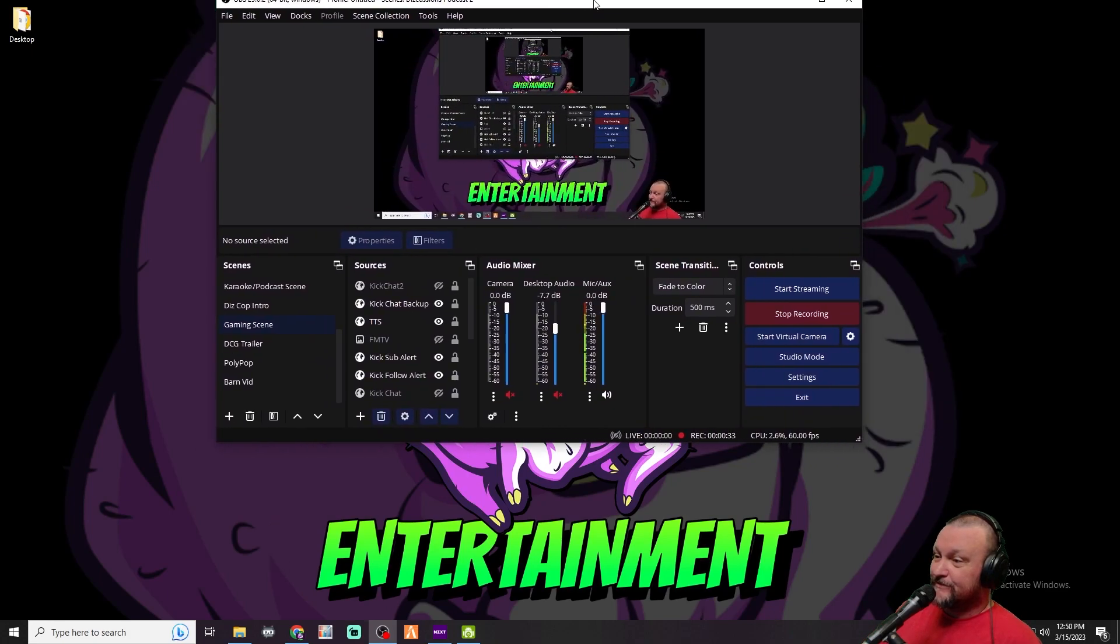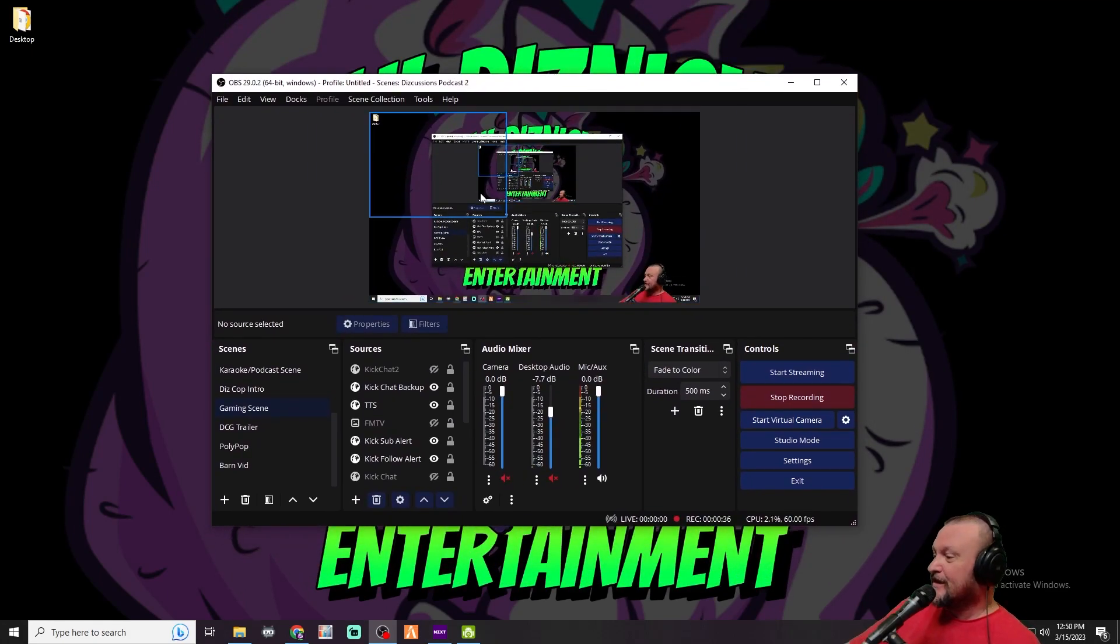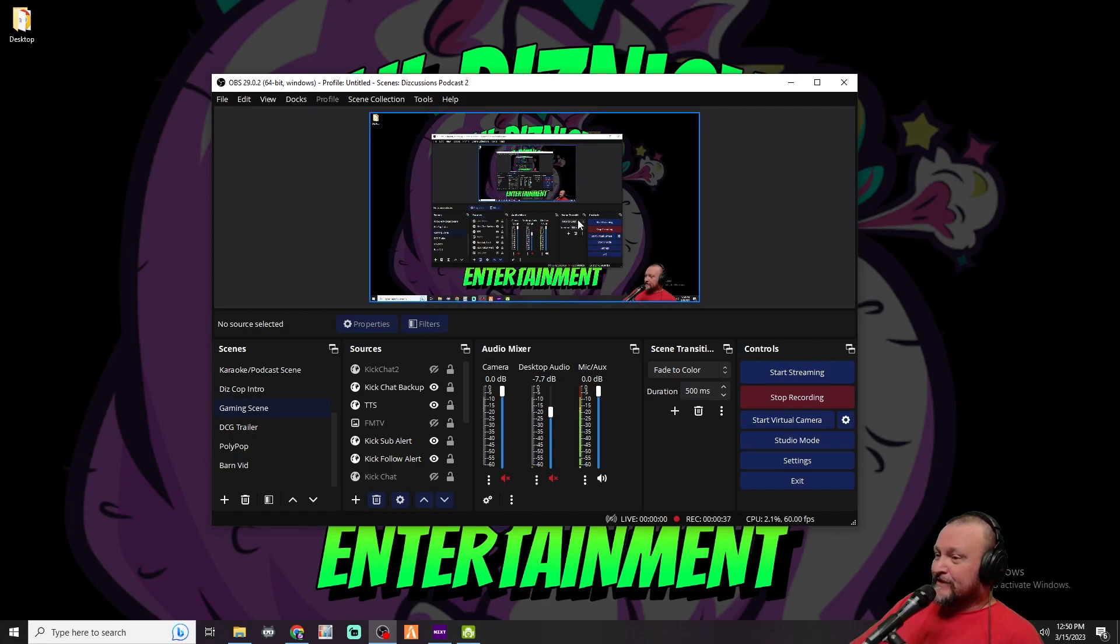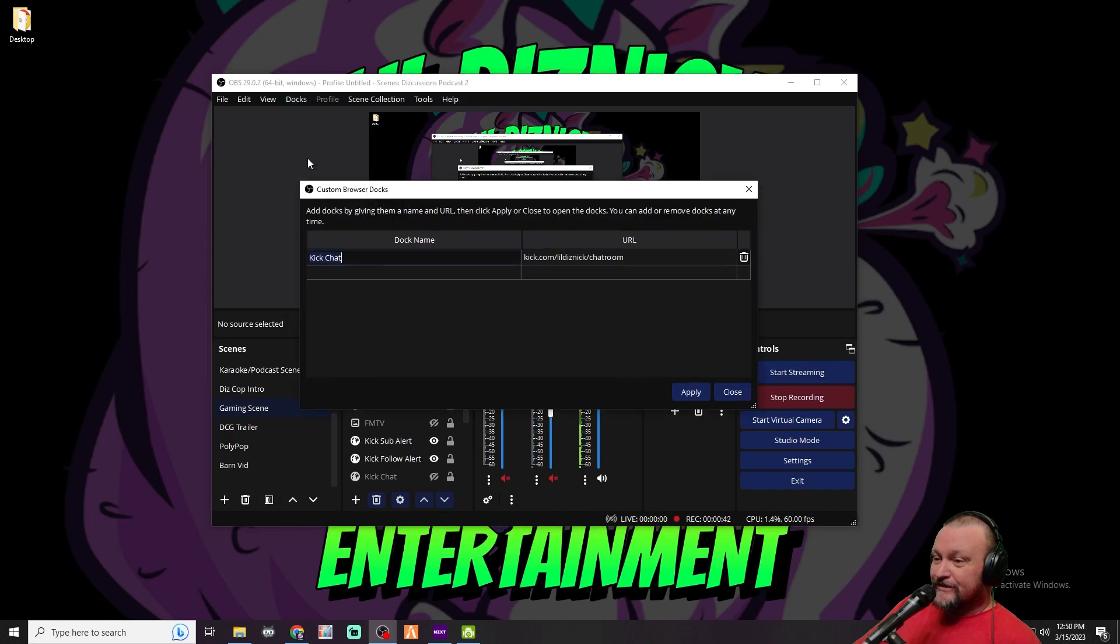We're going to pull this down here and pay no attention to the forever thing going on here. What we're going to do is go to Docs and then go to Custom Browser Docs.